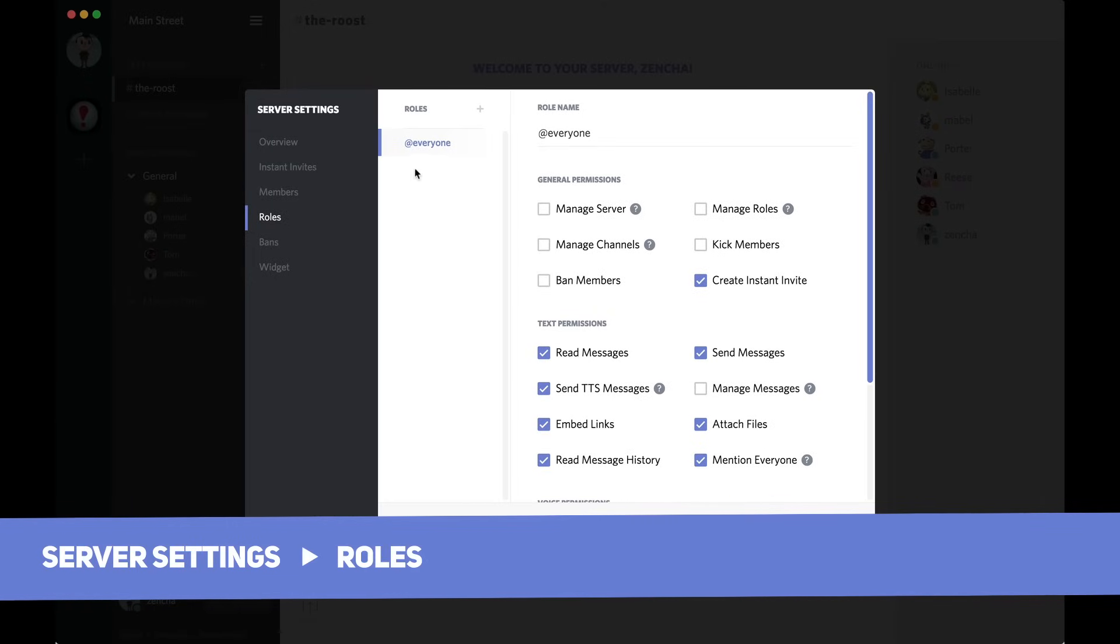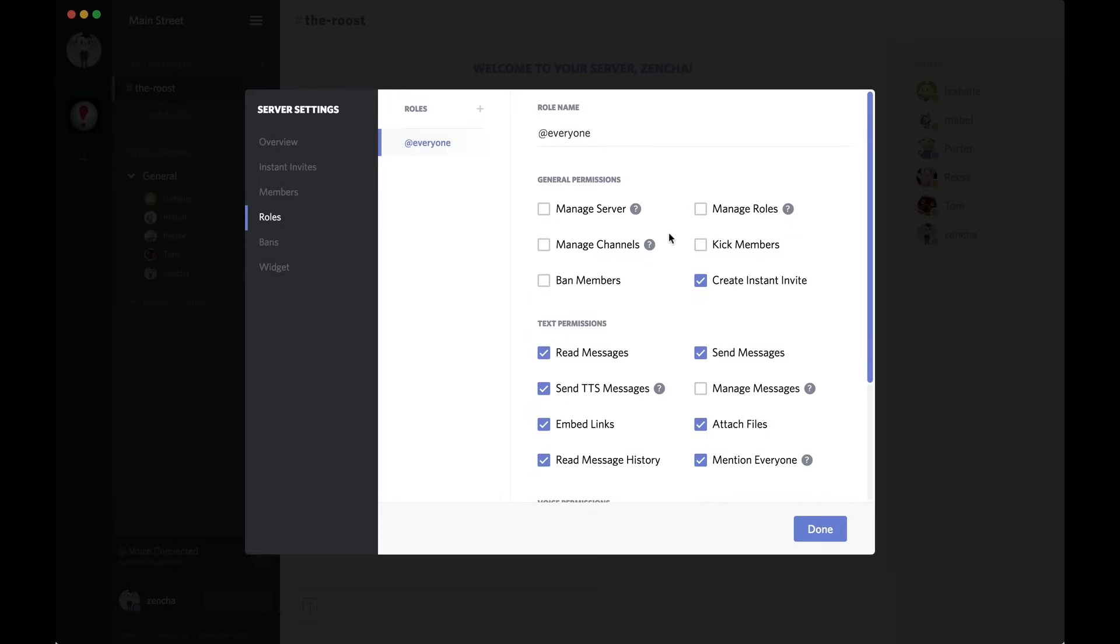The first thing you'll see here is the @everyone role. @everyone is a set of permissions that applies to every single person in your server. Now, I want to add a mod role who actually has more privileges than the @everyone role.